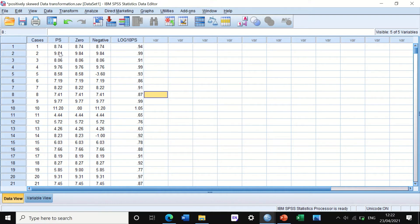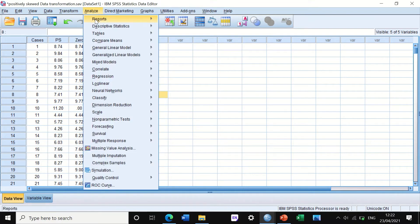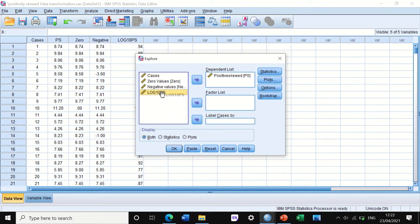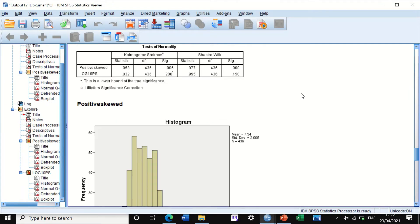To verify whether the data has been transformed, go to Analyze, click on Descriptive Statistics, click on Explore, then move the log10 positively skewed variable into the dependent list box. Click OK. Looking straight at the test of normality, once we have transformed the data using log10, the data tend to become more normally distributed, as confirmed by both the Shapiro-Wilk and Kolmogorov-Smirnov tests.